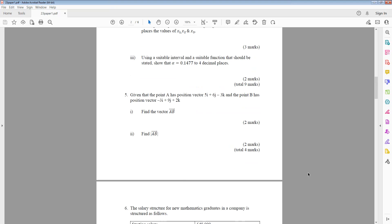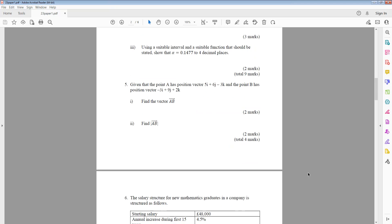Question 5: Given that point A has position vector 5i plus 4j minus 3k, and point B has position vector minus 3i plus 9j plus 2k. Part 1: Find the vector AB. Part 2: Find the modulus of AB.